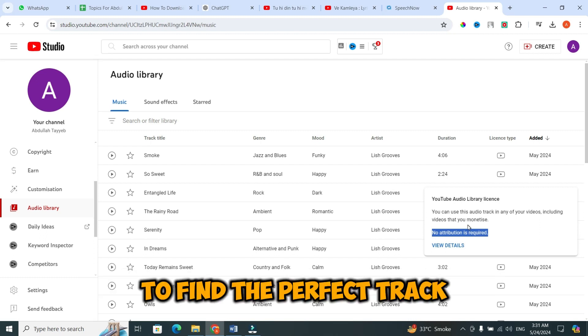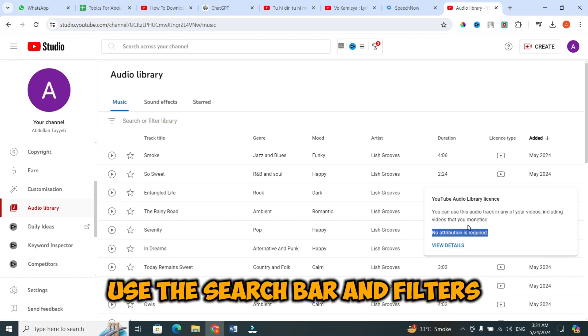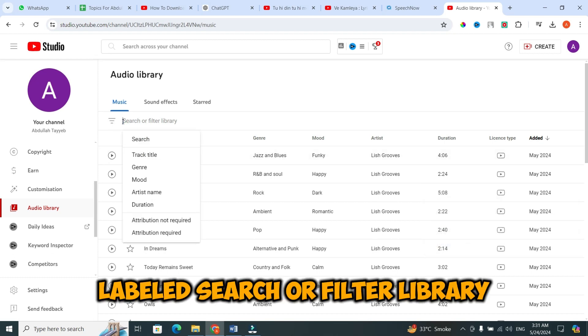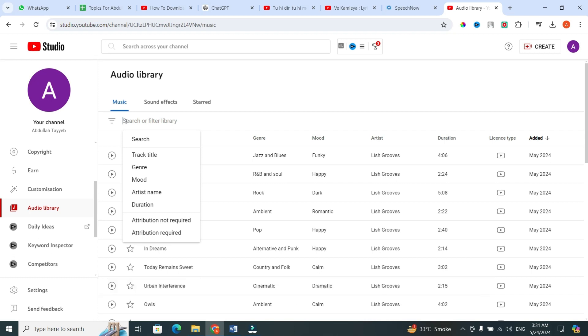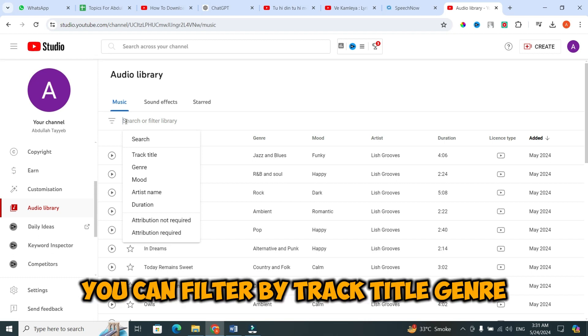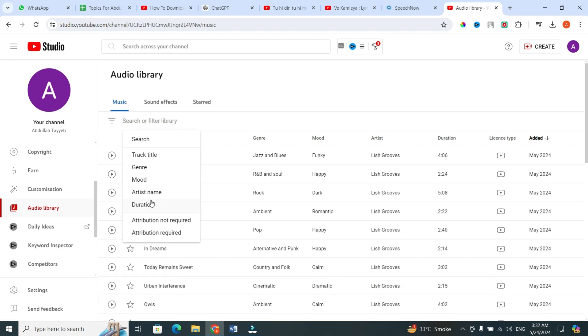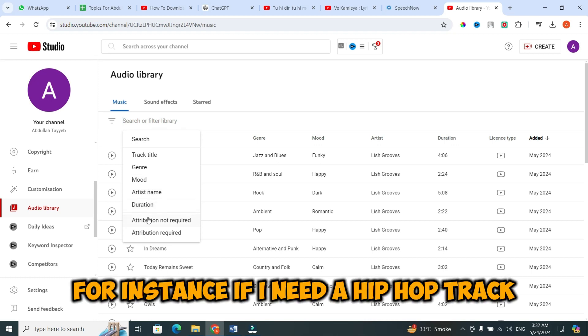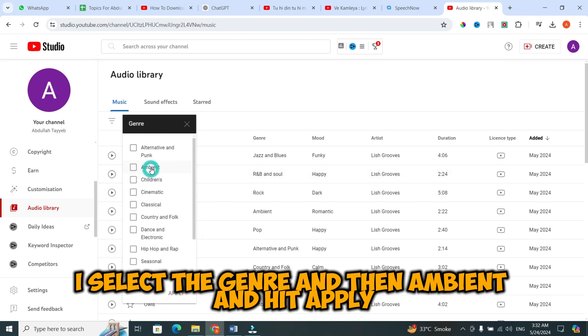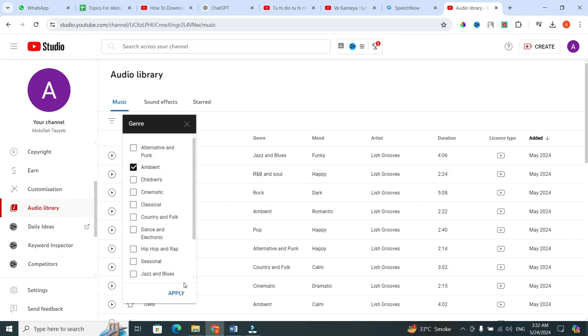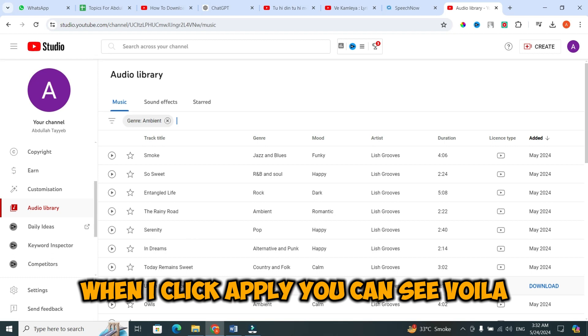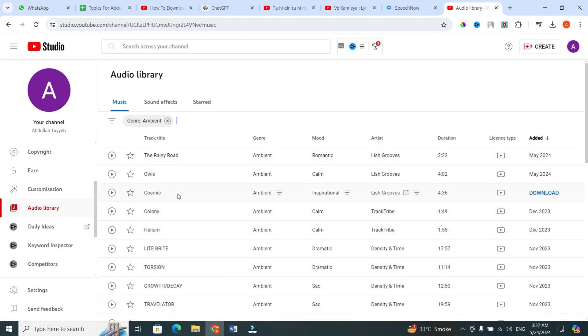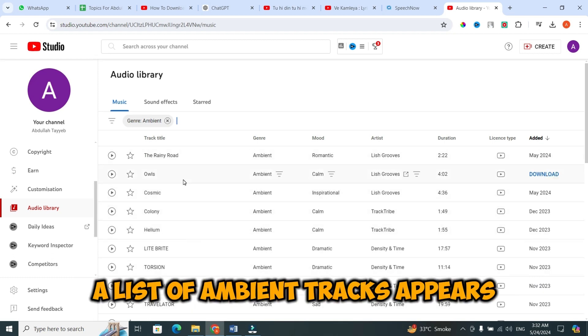To find the perfect track, use the search bar and filters. Click on the search bar labeled search or filter library. You can filter by track title, genre, mood, duration, and attribution. For instance, if I need a hip hop track, I select the genre and then ambient, and hit apply. When I click apply, you can see, voila, a list of ambient tracks appears.